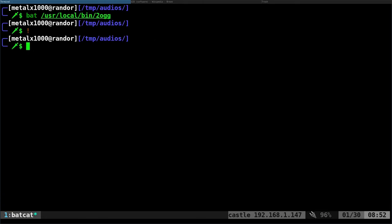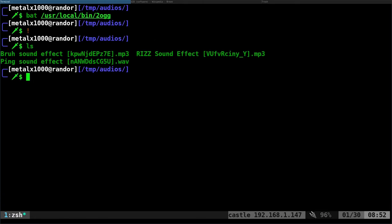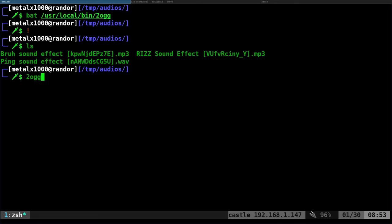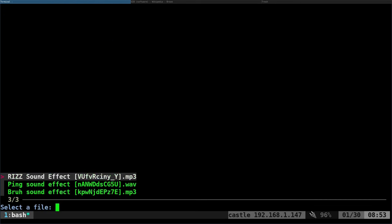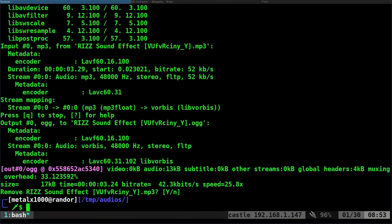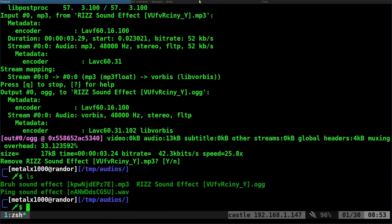So again, I'm in a directory here and I've got two MP3s and a WAV file. So all I have to do is type in O2 OGG. And again, I can give it a file name and an output name, but if I don't, it's going to use FZF to list files. I can select one of these, it converts it, and then I can just hit enter here and it moves it to trash. So again, if I list it out, you can see now it's been replaced with this OGG file.